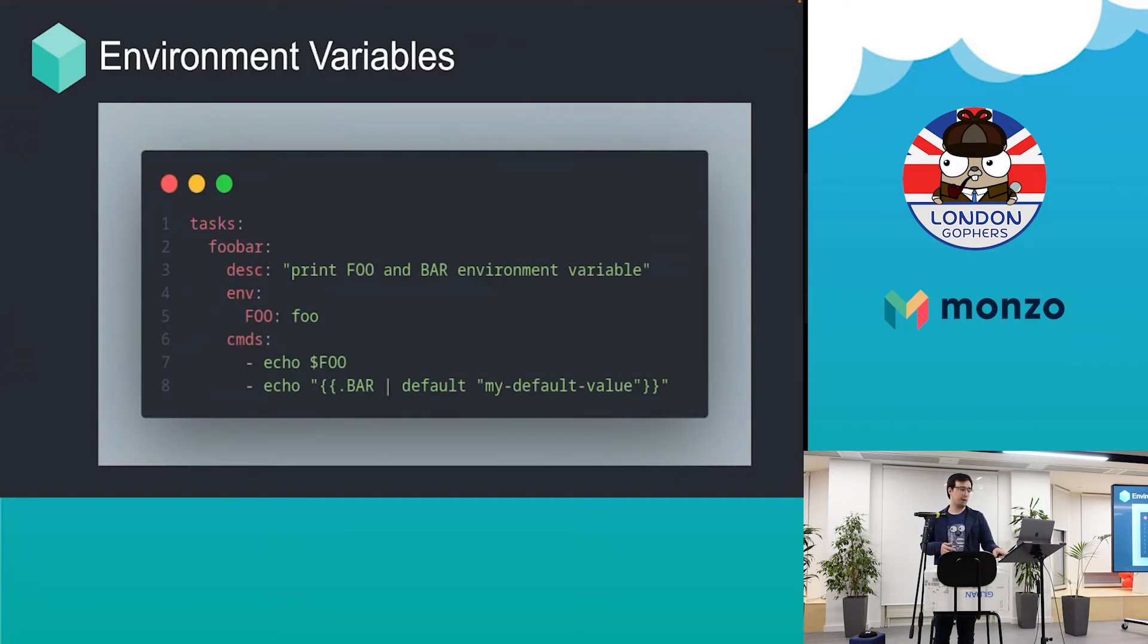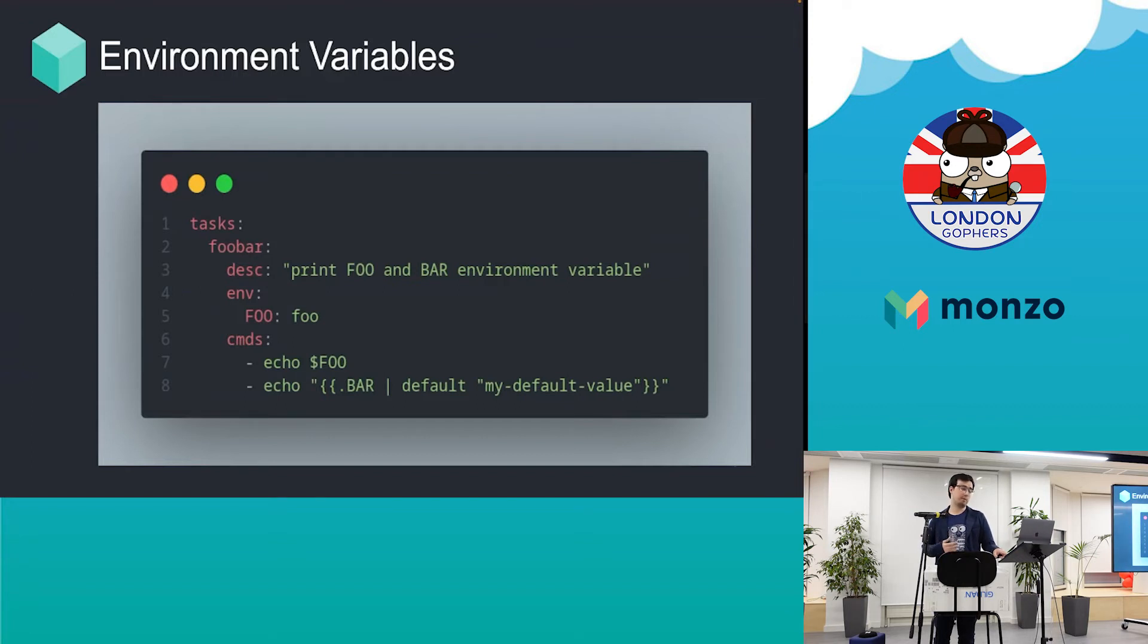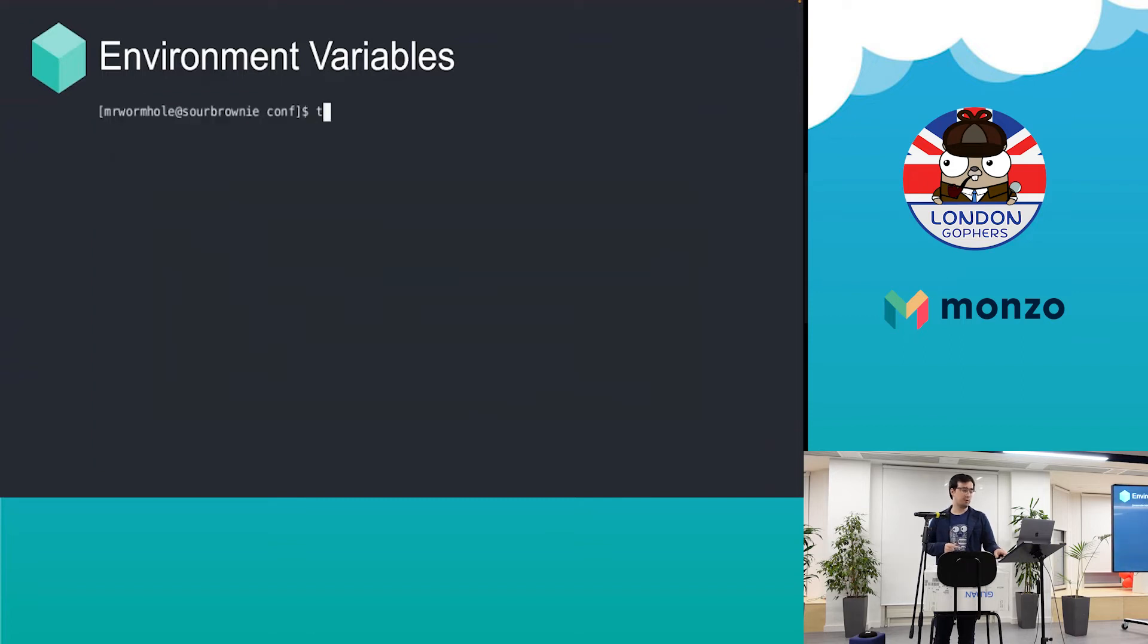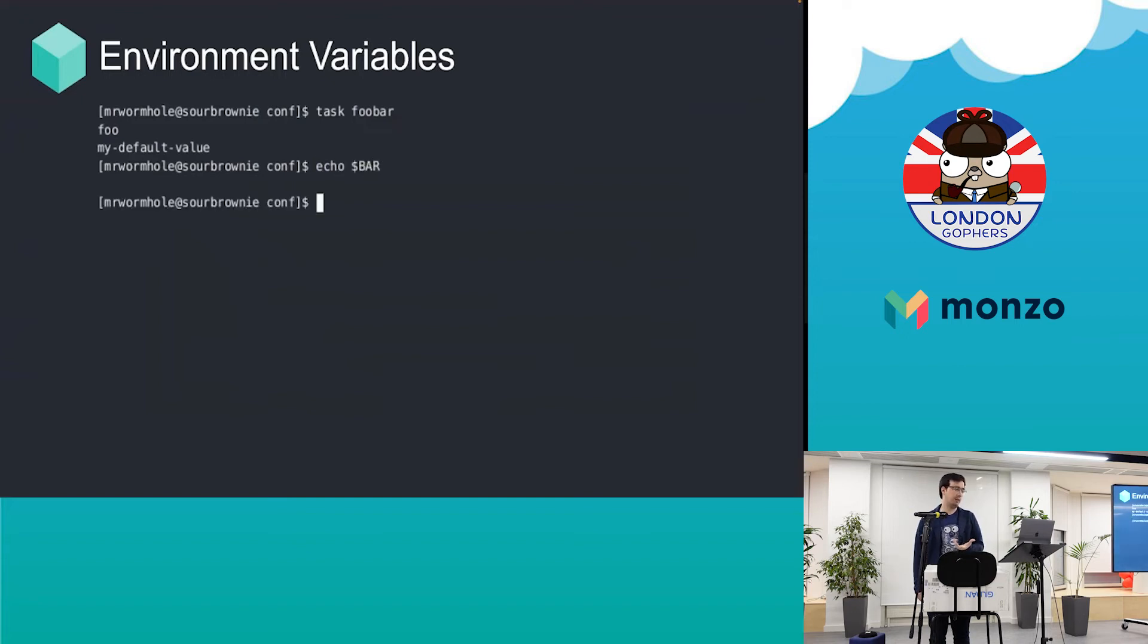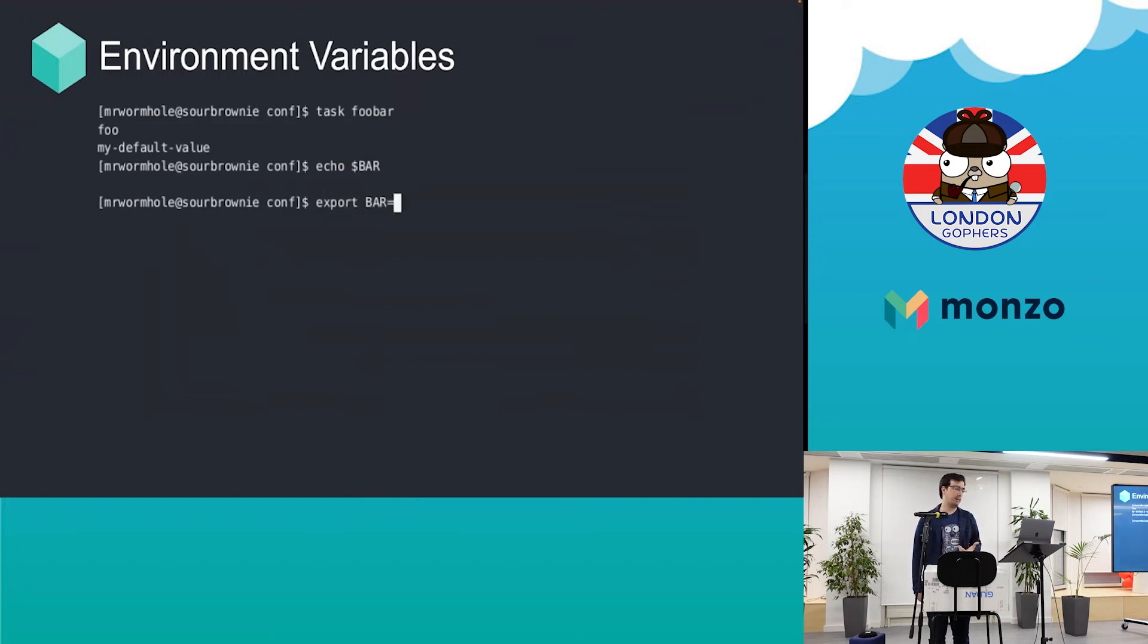This is an example about environment variables. You can either use an environment variable or you can use Go template variables which access the same thing. This uses a default value, and if you didn't define the bar variable, you can just define the environment variable and that will use that.